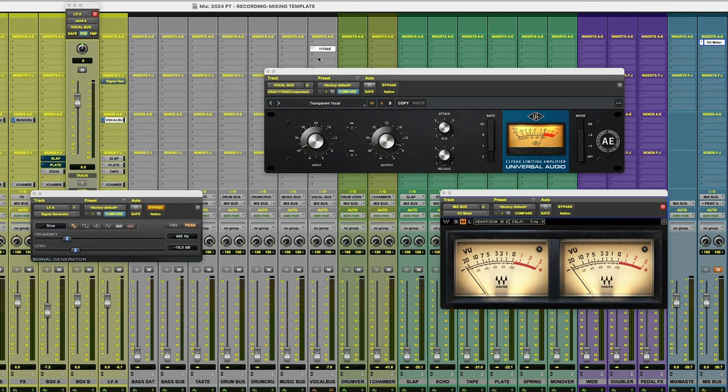You've got your compressor on the channel that you're going to calibrate. Make sure that that bus is all the way down. So I'm going to go ahead and un-bypass the signal generator.